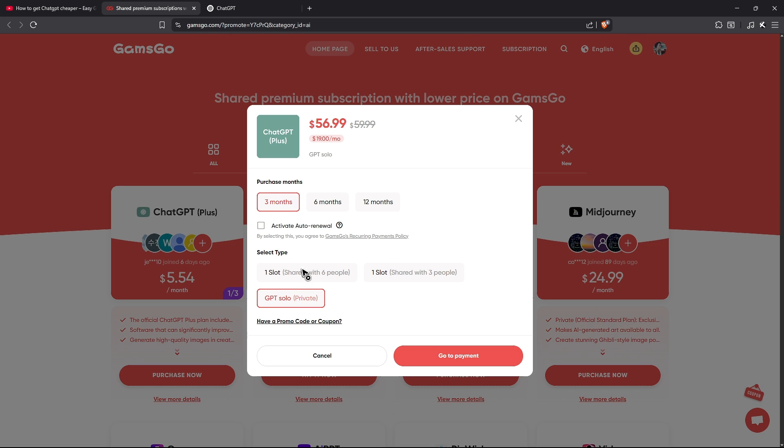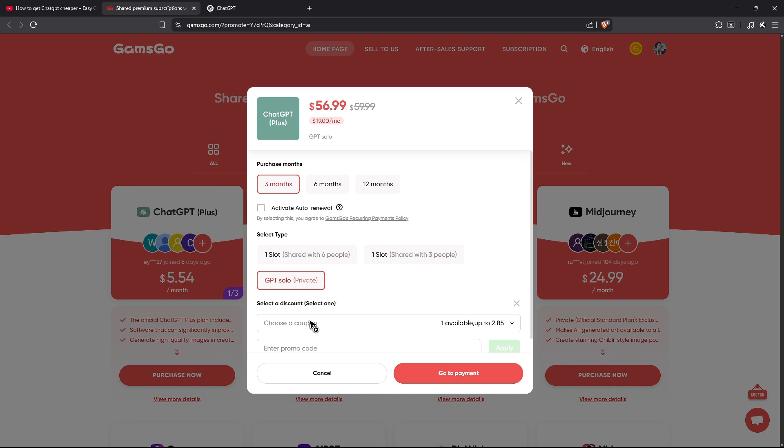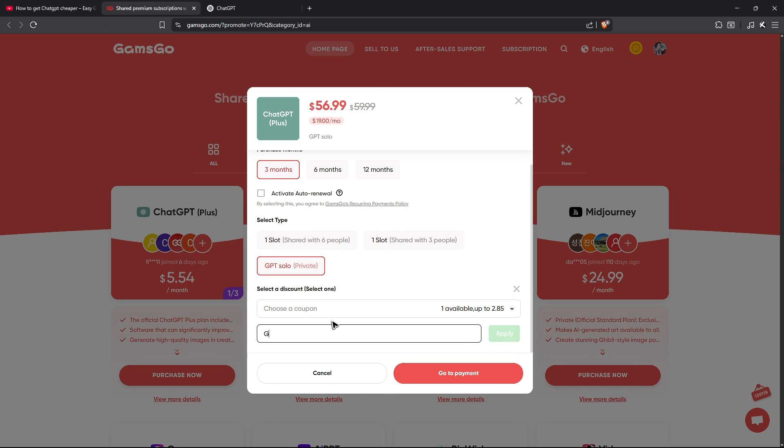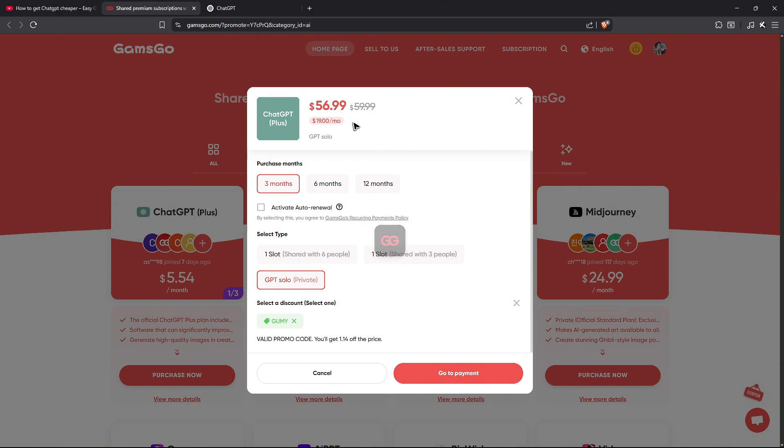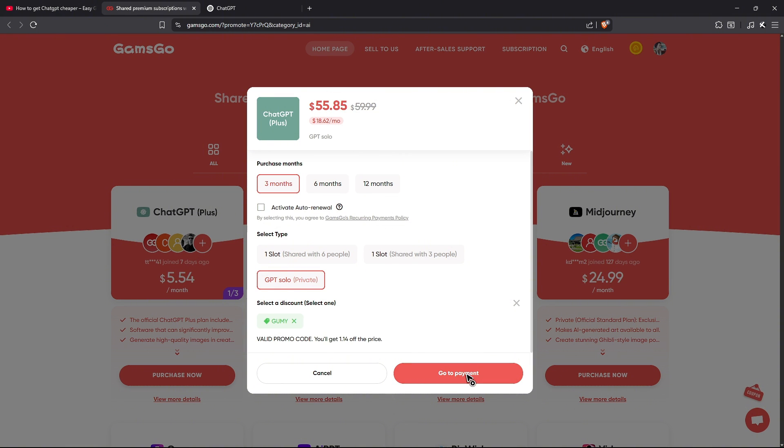GPT solo, as you can see here is $56.99. If you're okay with it, you can go ahead and save a bit by clicking on the discount section and then enter the code GMY, hit on apply and wait for it. There you go. If you're happy with it, you can now go ahead and click on go to payments and just enter your card detail.